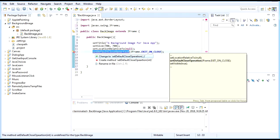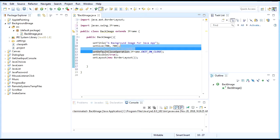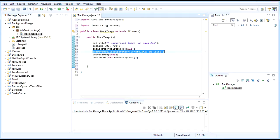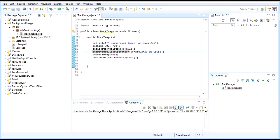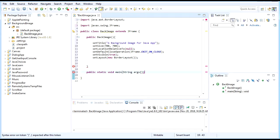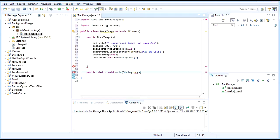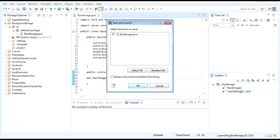The difference with using set default close operation... wait, let's just create the main method first. Public static void main string args. Like that, yes. And then new BackImage. Let's see.